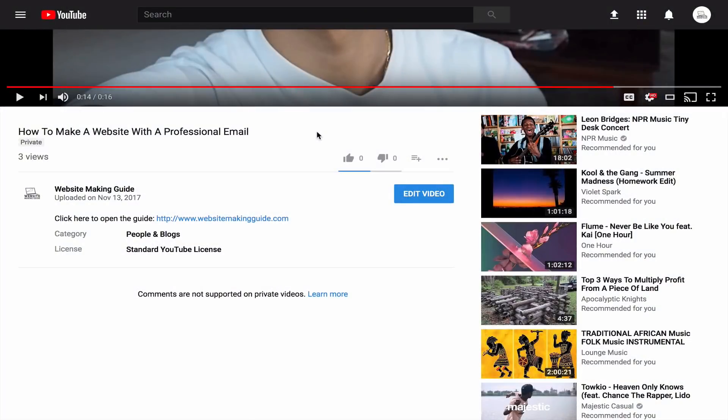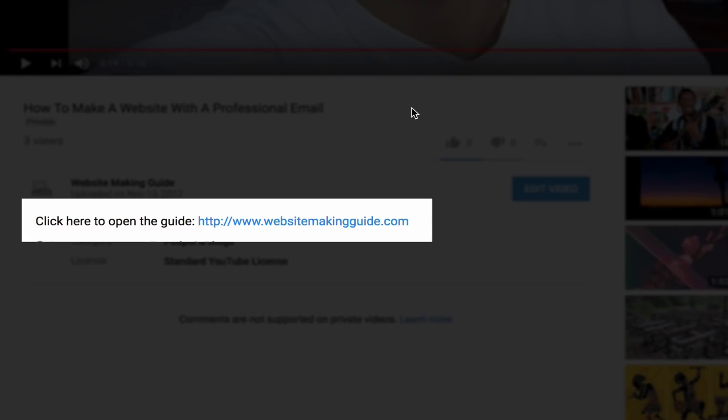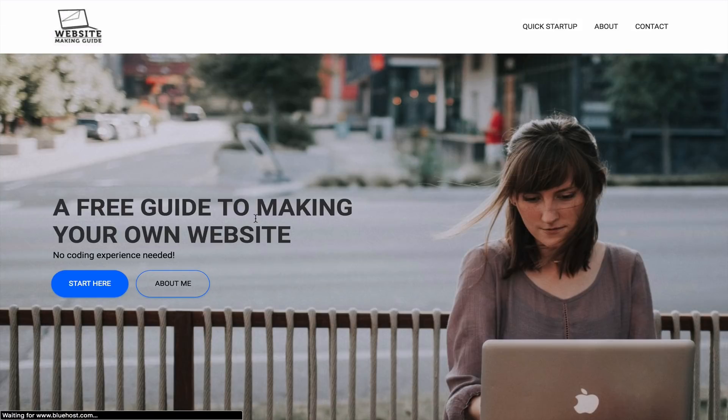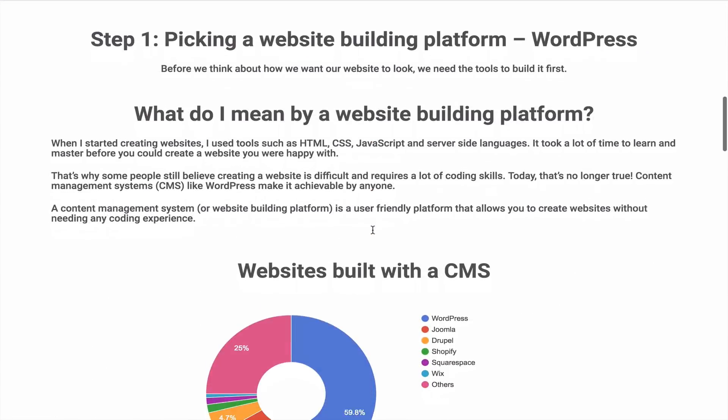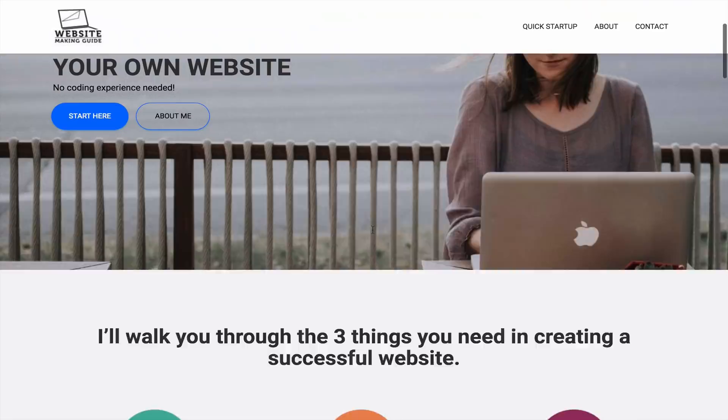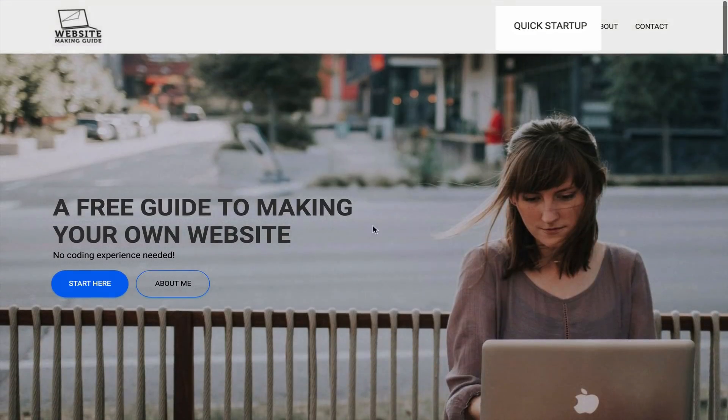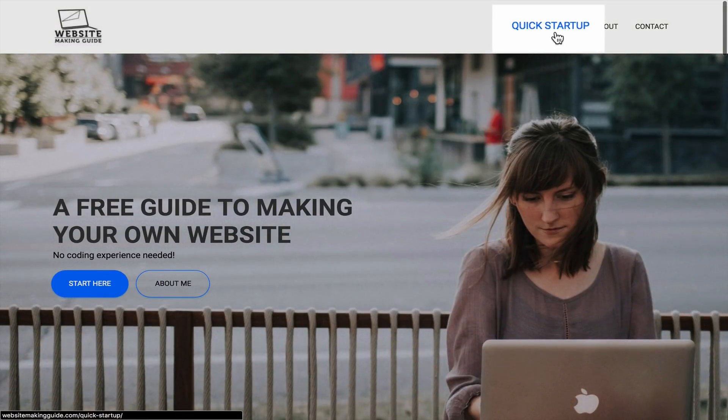The first thing we need to do is open up the supplemental guide by clicking the link below. This will bring us to Websitemakingguide.com. I've already summed up the information on the front page earlier in this video. What we'll need to do is click on the Quick Startup tab at the top right.